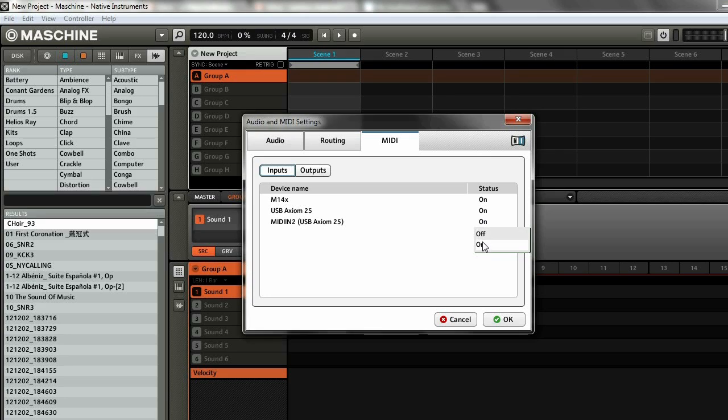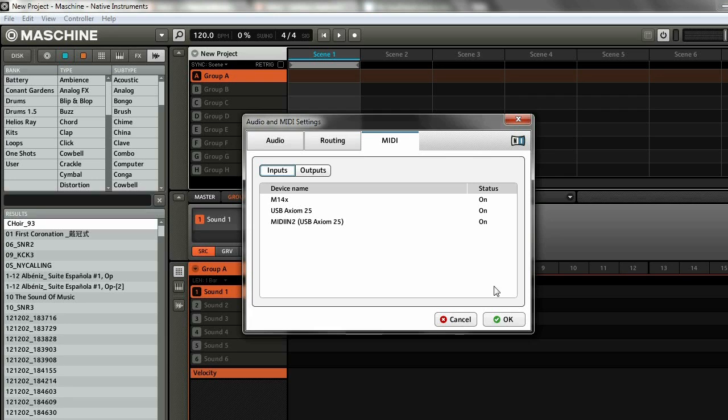Once you have that set, make sure all of them are on. You can click the OK button and then you're set to go.